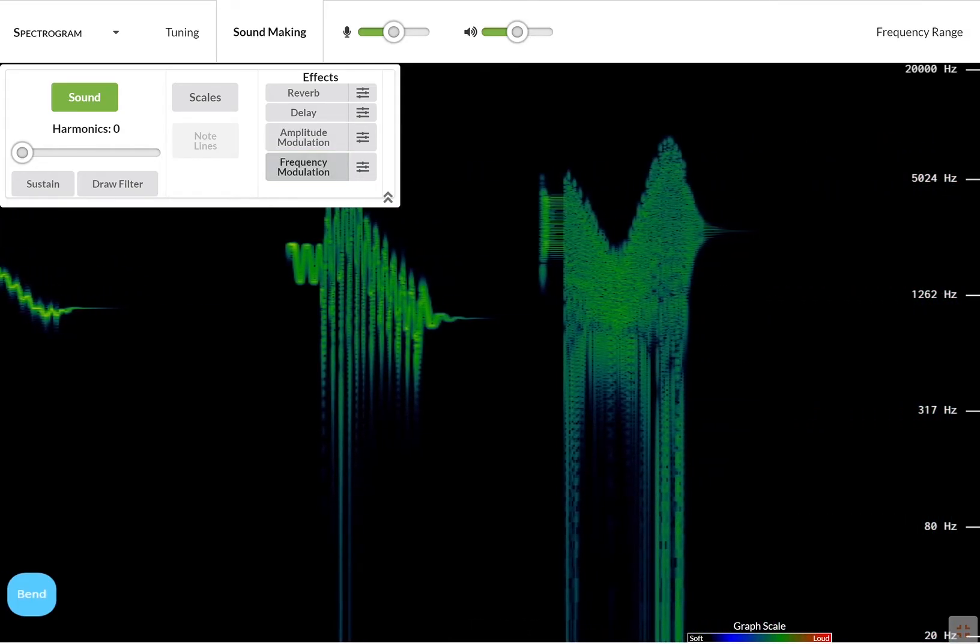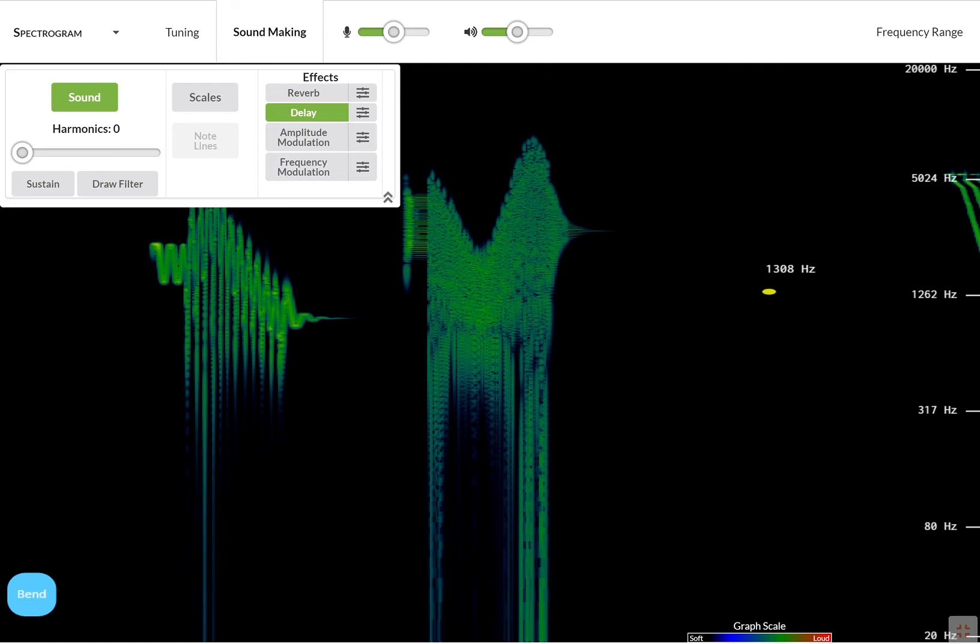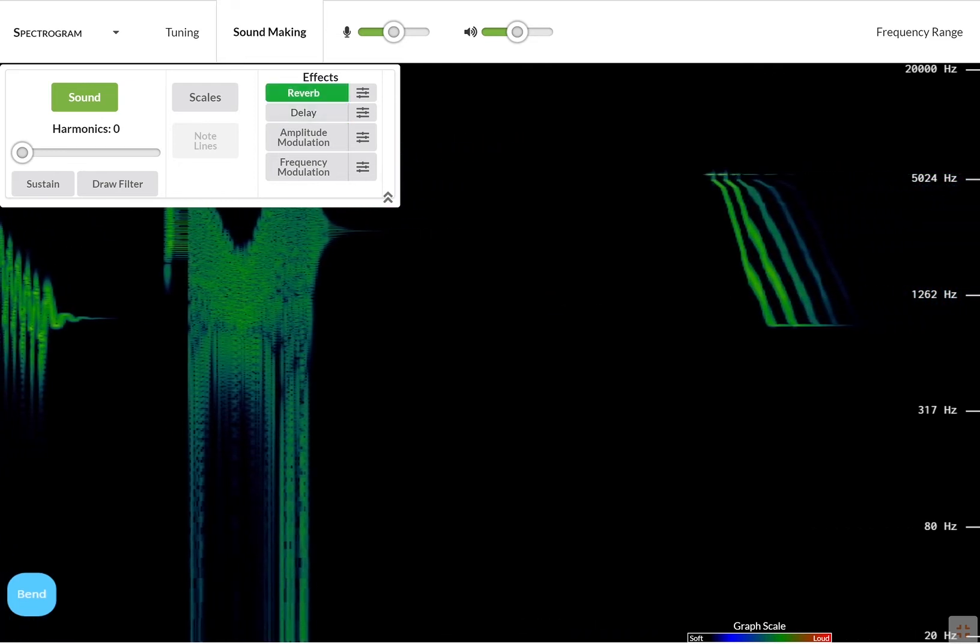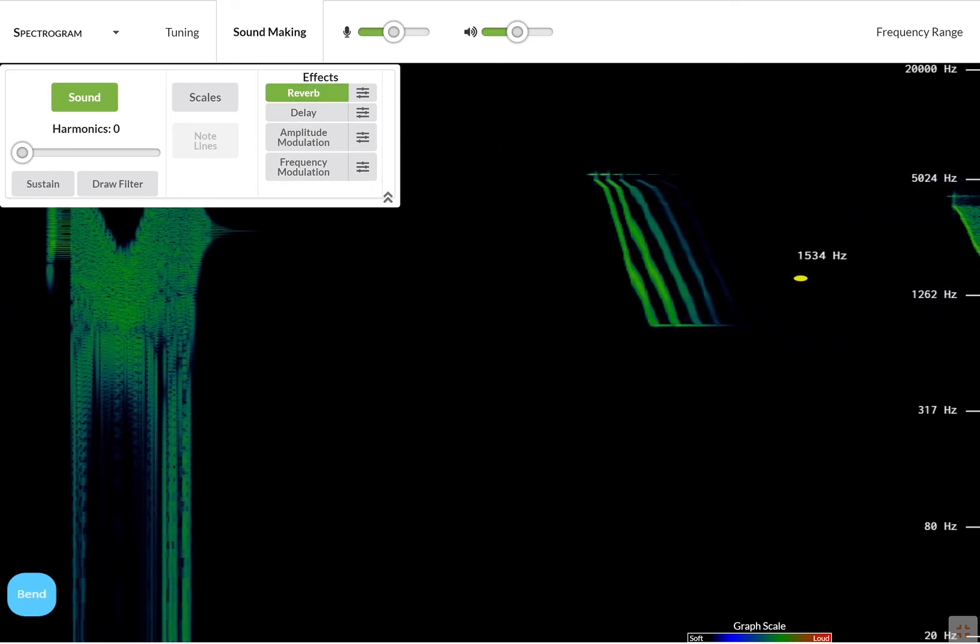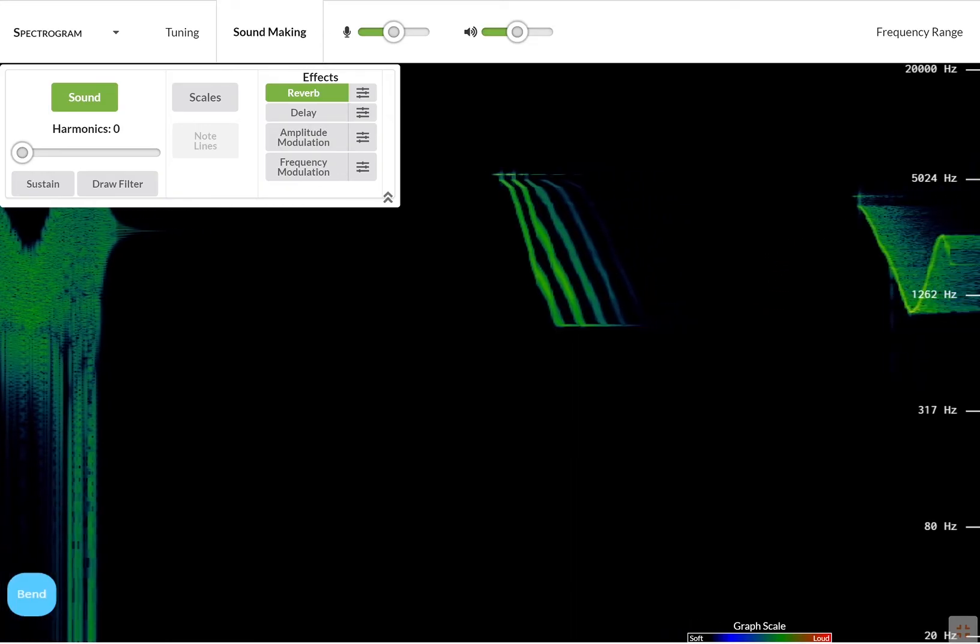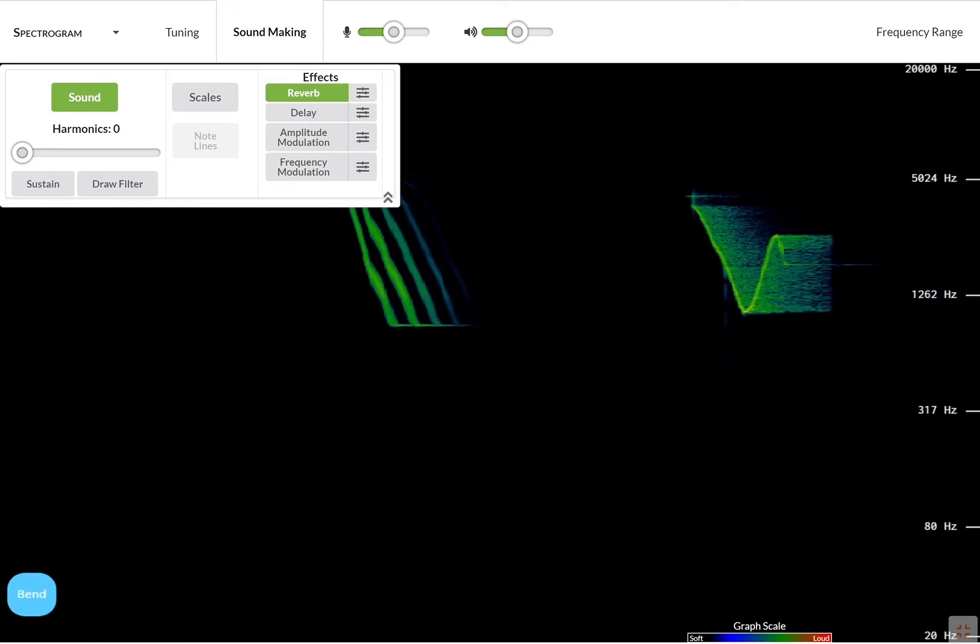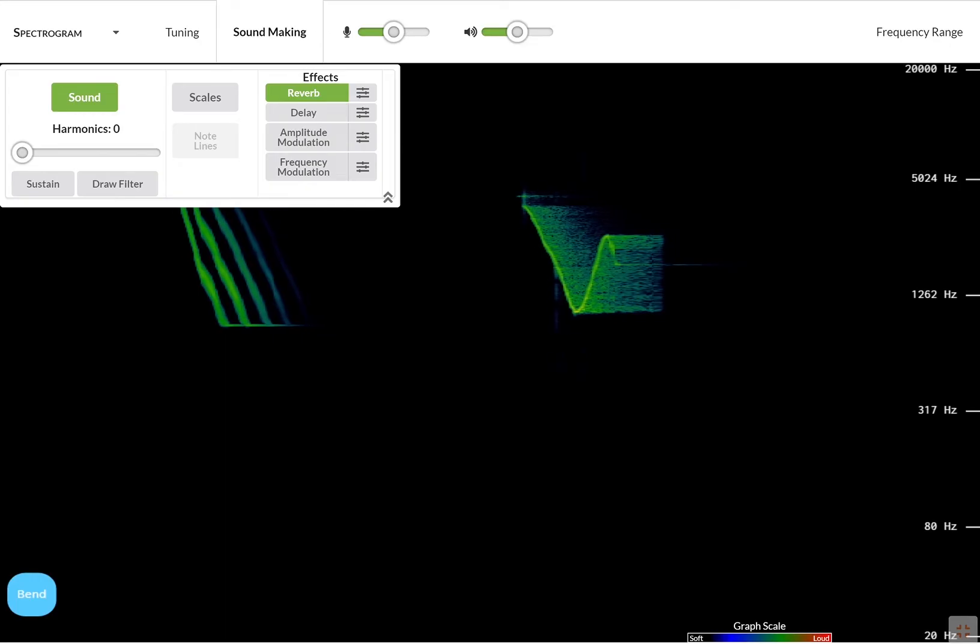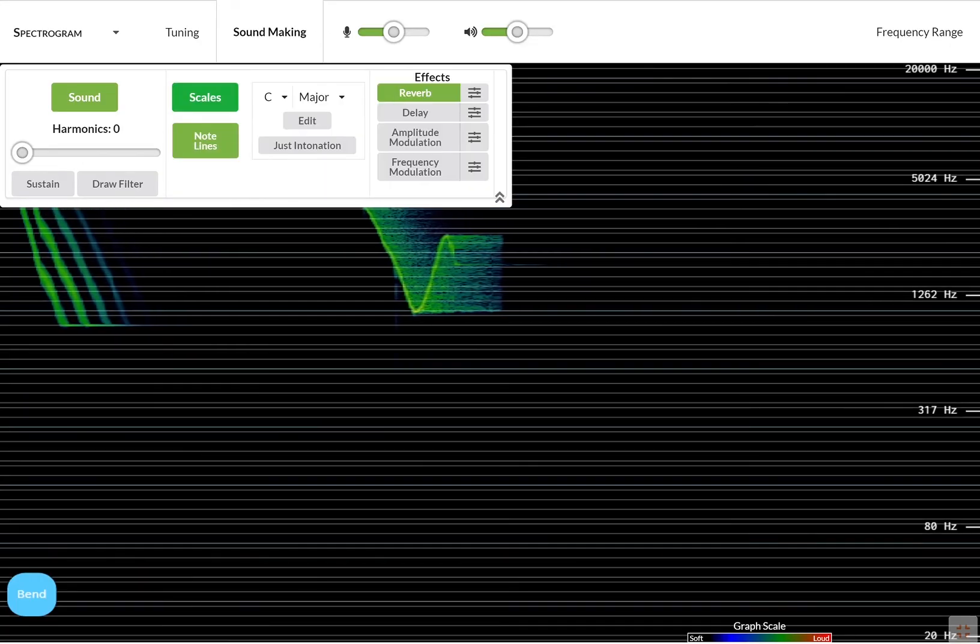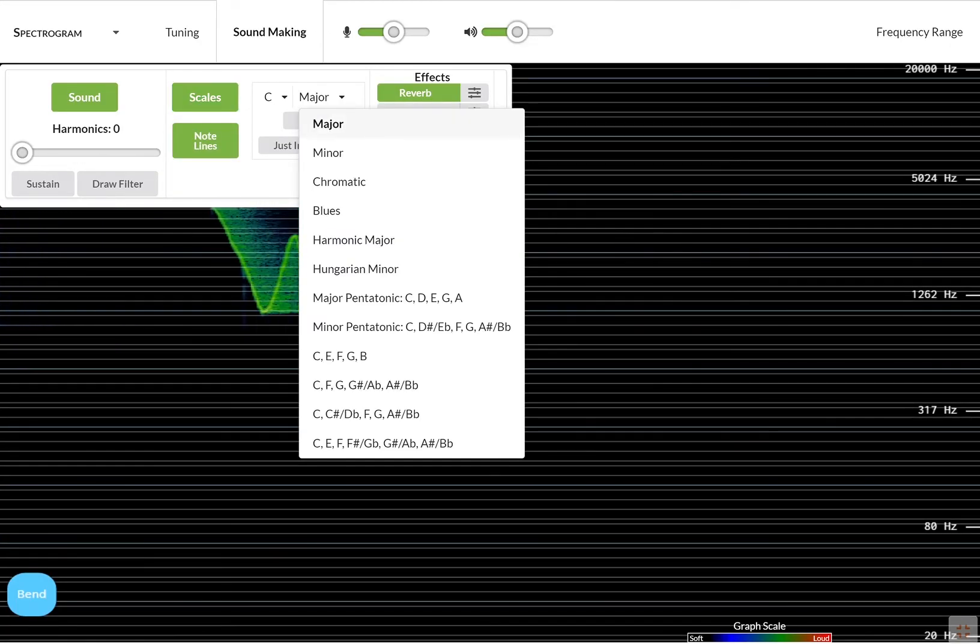You can also use delay or reverb. You can also play different musical scales. For example, I want to play some blues.